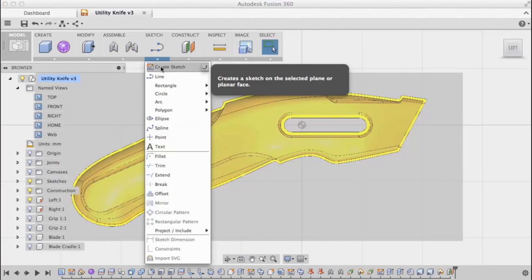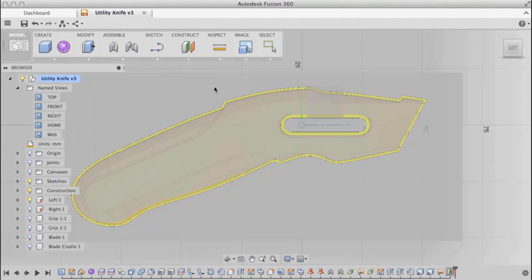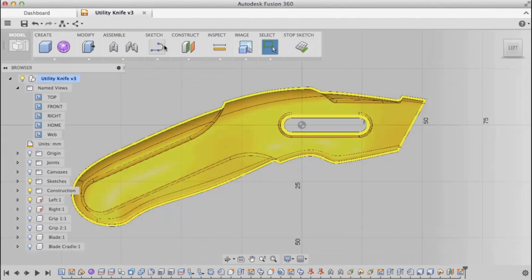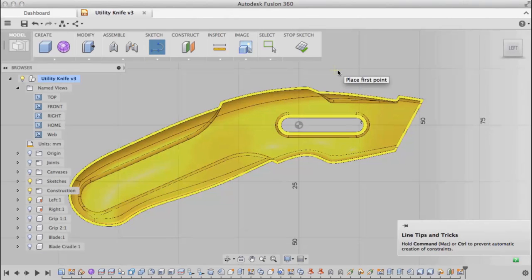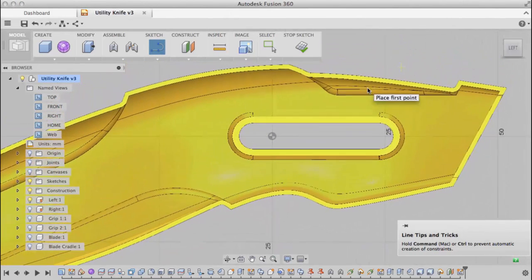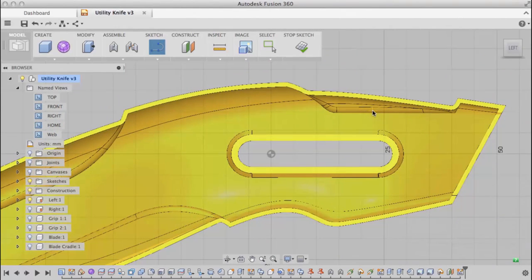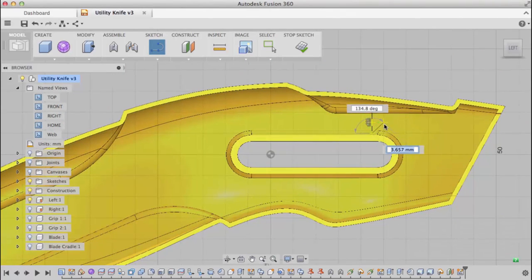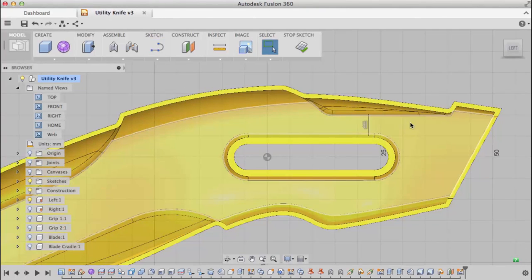Now I'll create a sketch on that construction plane. The web command uses open sketch curves, so I'm going to start by drawing a line. The length doesn't matter, I just need to make sure it's positioned in the right spot.